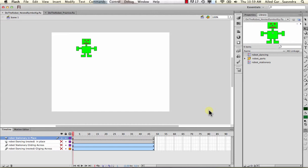Nested symbols is animation within an animation, so it becomes difficult to understand - when are you animating on the surface on the stage in the main scene, and when are you animating within a symbol? I'm just going to show you the difference.